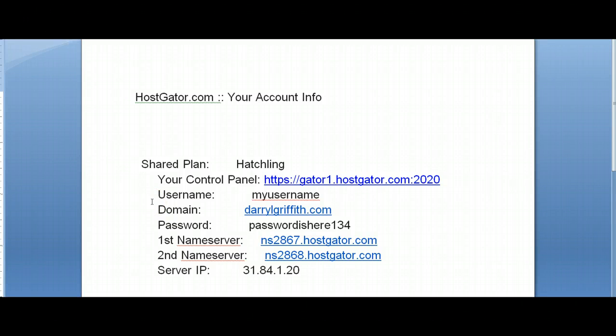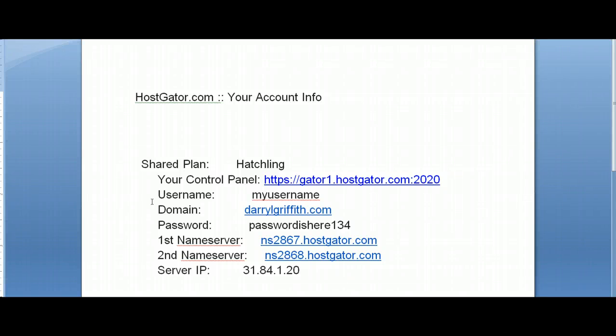Hi everybody, this is Daryl with the Into the Darkroom support team. This is a quick video tutorial on how to find your Hostgator FTP information.